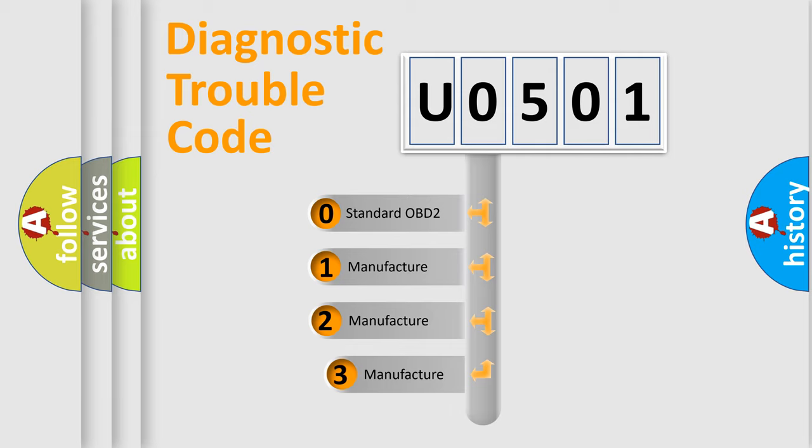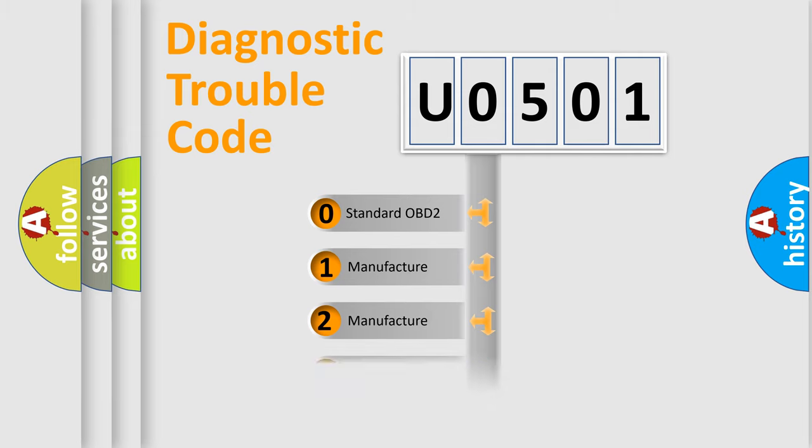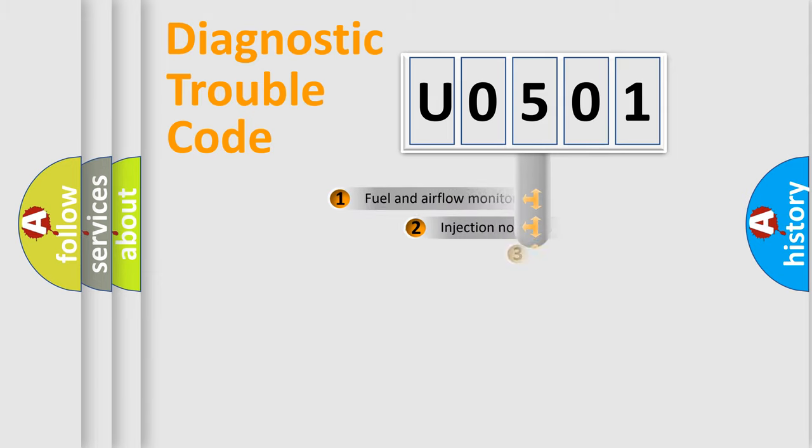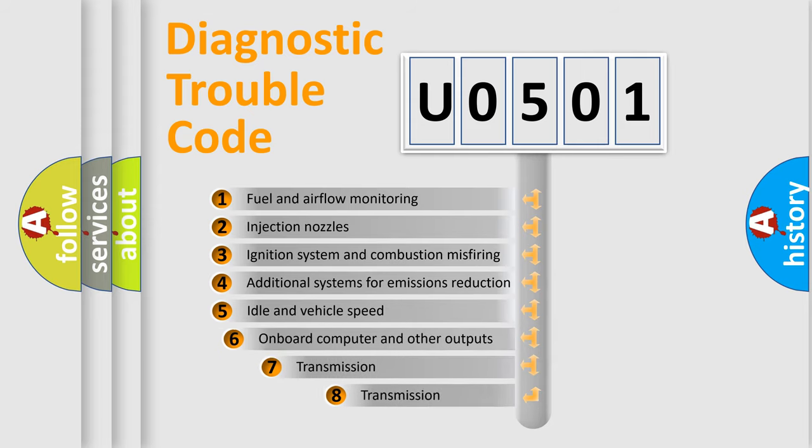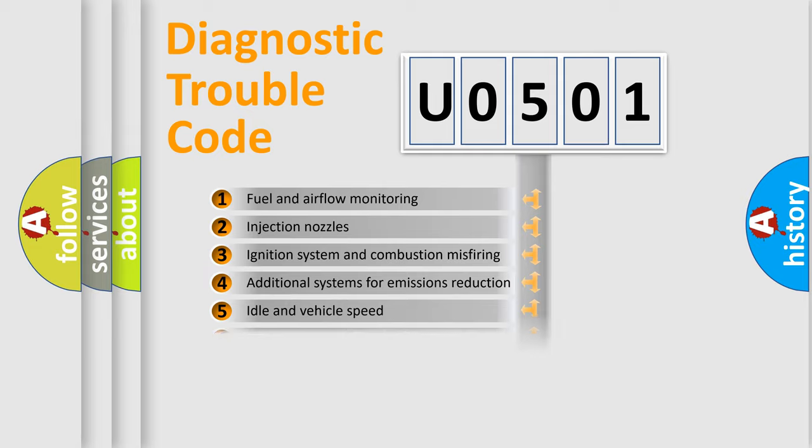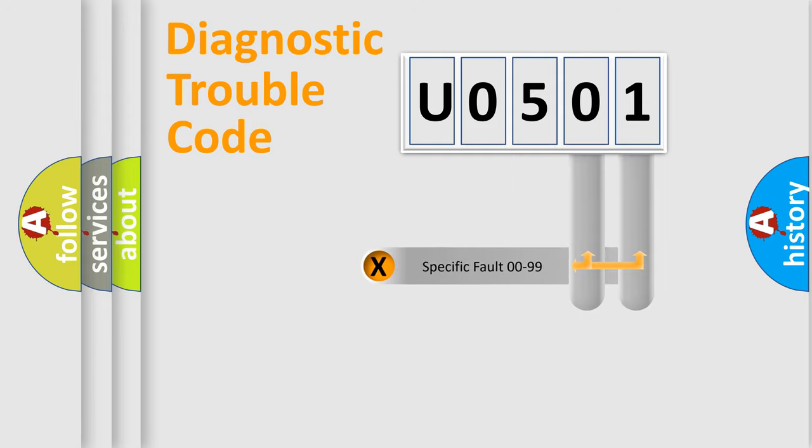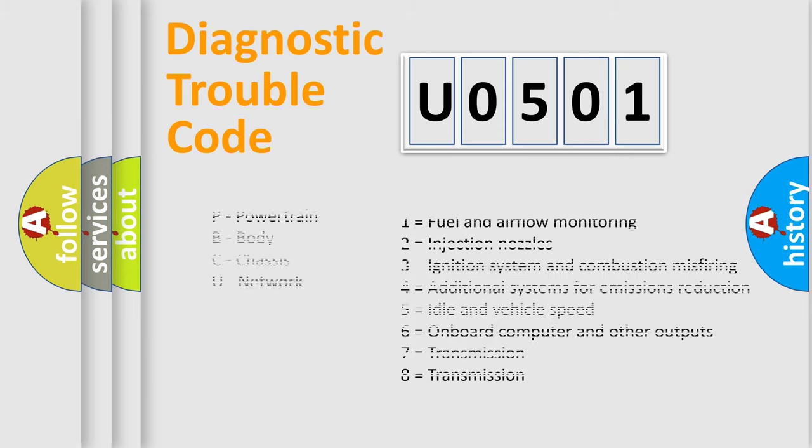If the second character is expressed as zero, it is a standardized error. In the case of numbers 1, 2, 3, it is a manufacturer-specific error. The third character specifies a subset of errors. The distribution shown is valid only for the standardized DTC code. Only the last two characters define the specific fault of the group. Let's not forget that such a division is valid only if the second character code is expressed by the number zero.